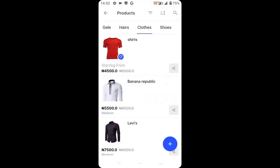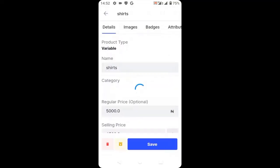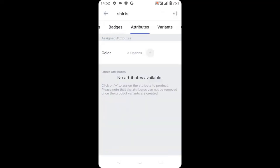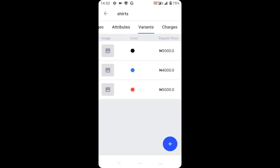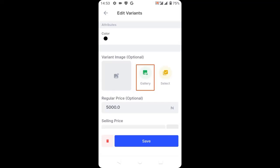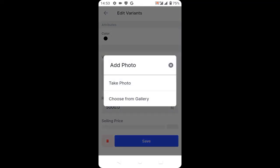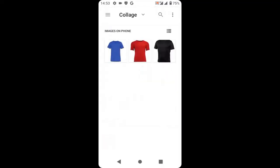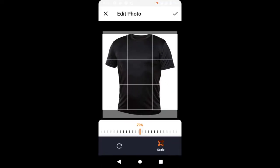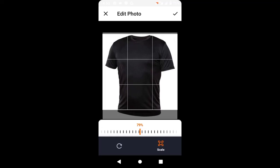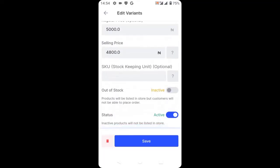To do that, go back and click on the variable product, then scroll to variant. Click on the image icon for the black product — we are going to upload the black image. Click gallery, choose the black product, and upload it. Then click save.